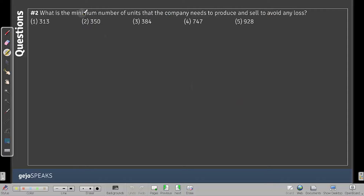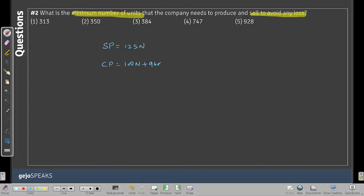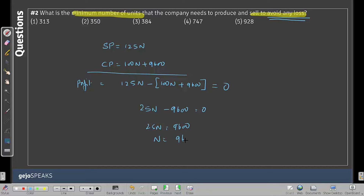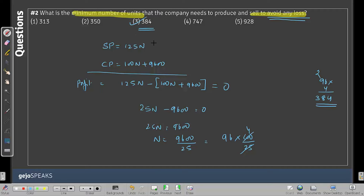Question 2 — minimum number of units to avoid any loss: Selling price = 125N, Cost = 100N + 9600. Profit = 125N − (100N + 9600) = 25N − 9600. Setting profit = 0 to find break-even: 25N = 9600, so N = 9600/25 = 384 units. That's the answer to Question 2.